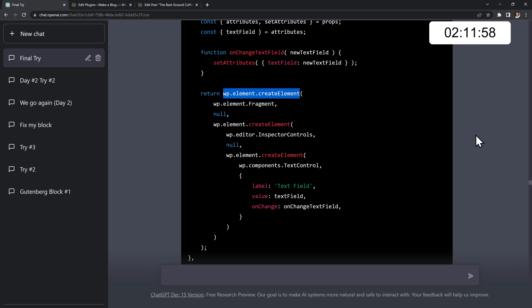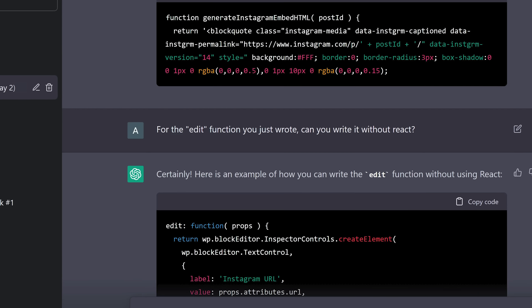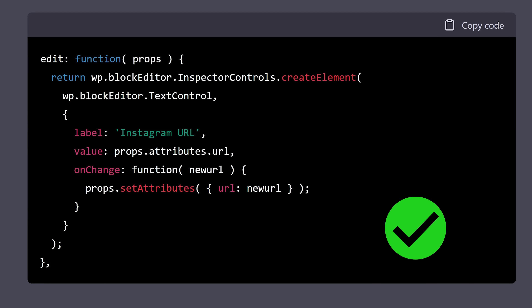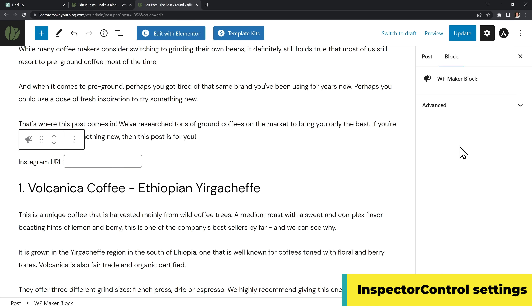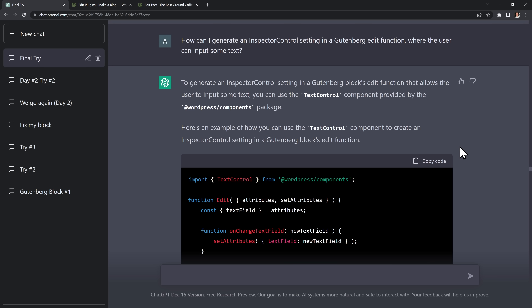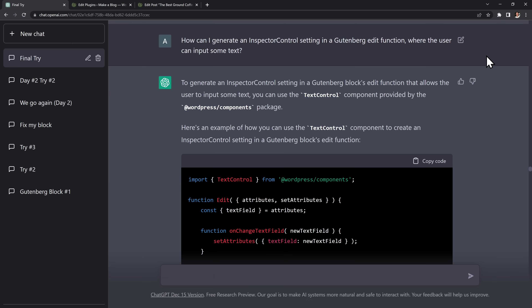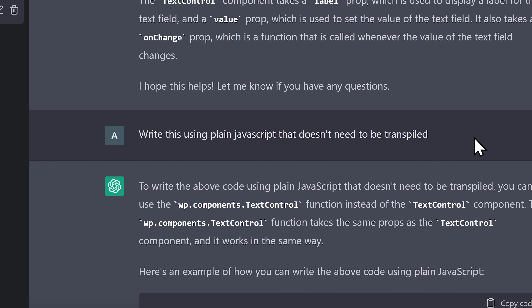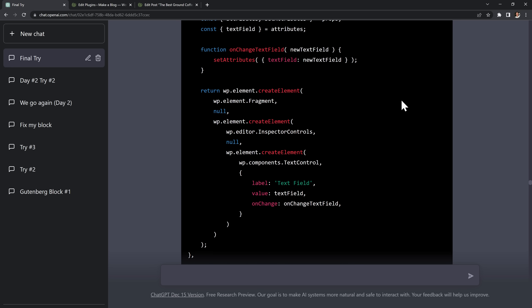This plain JavaScript code can use functions that WordPress already has — for example, wp.element.createElement can turn basic JavaScript code into a React element behind the scenes. Once I knew to ask for plain JavaScript, whenever ChatGPT gave me pure React code I would ask things like, can you write the edit function without React, or can you write that in plain JavaScript? And most of the time it would give me error-free code that simply worked. I also learned that the sidebar settings are called inspector control settings, so I knew exactly what to ask for.